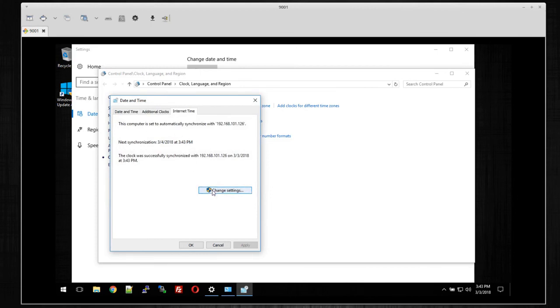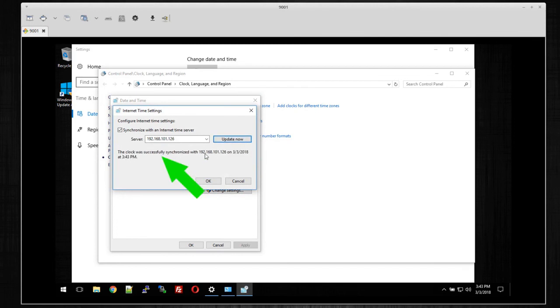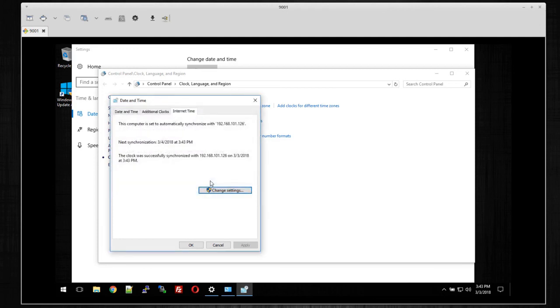So I okay that, I go back to change settings, and then when I update this, you'll actually see that it was actually requesting it and it was successful. So at this point, the Raspberry Pi is the one that's keeping track of the time, and you can see here this computer is automatically synced with the local IP address.